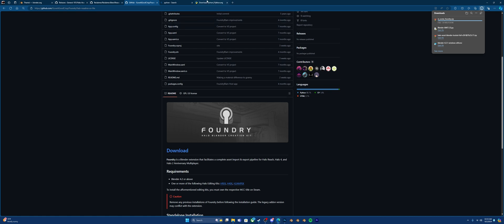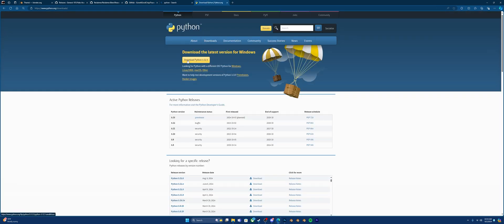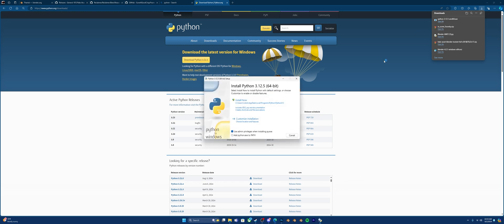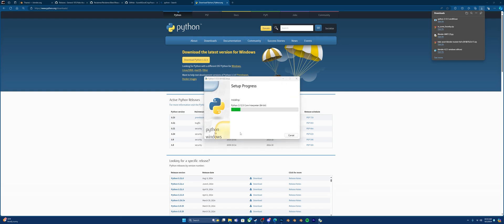Last but not least, you're going to want to go and install the latest version of Python. Make sure you install the latest version of Python. Click Install now. Yes. After this was set up successfully, click Close.